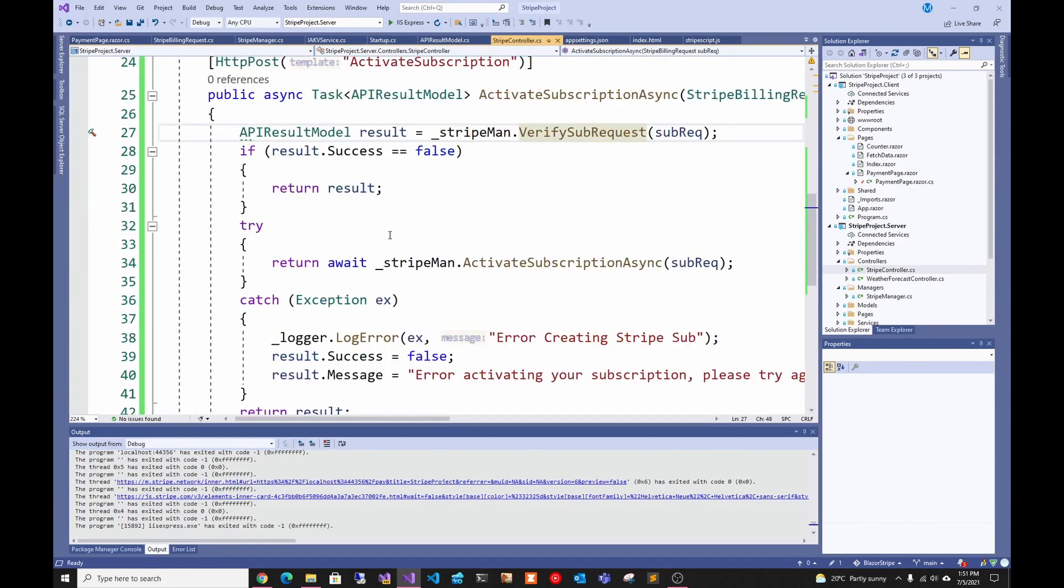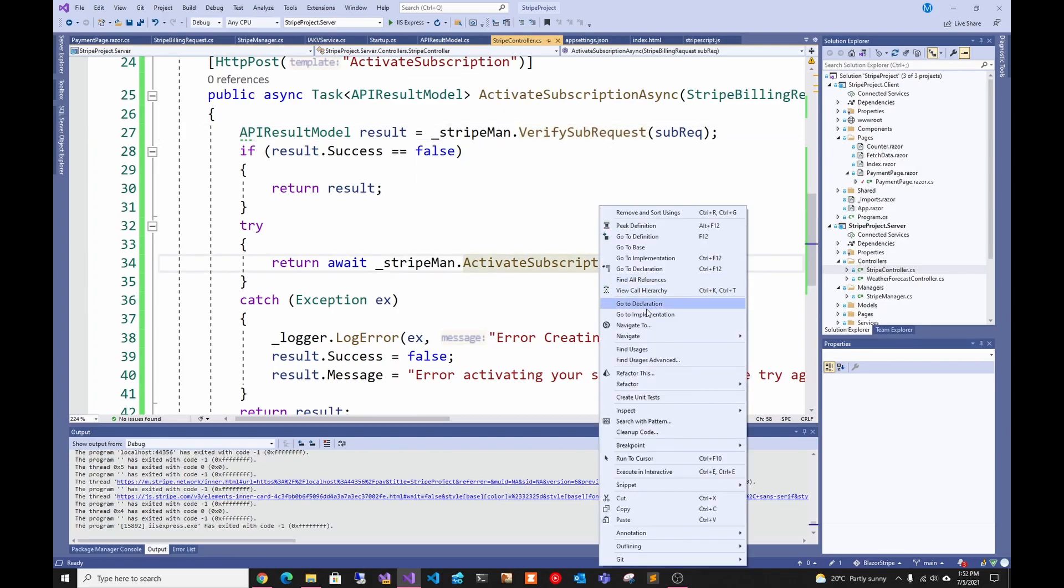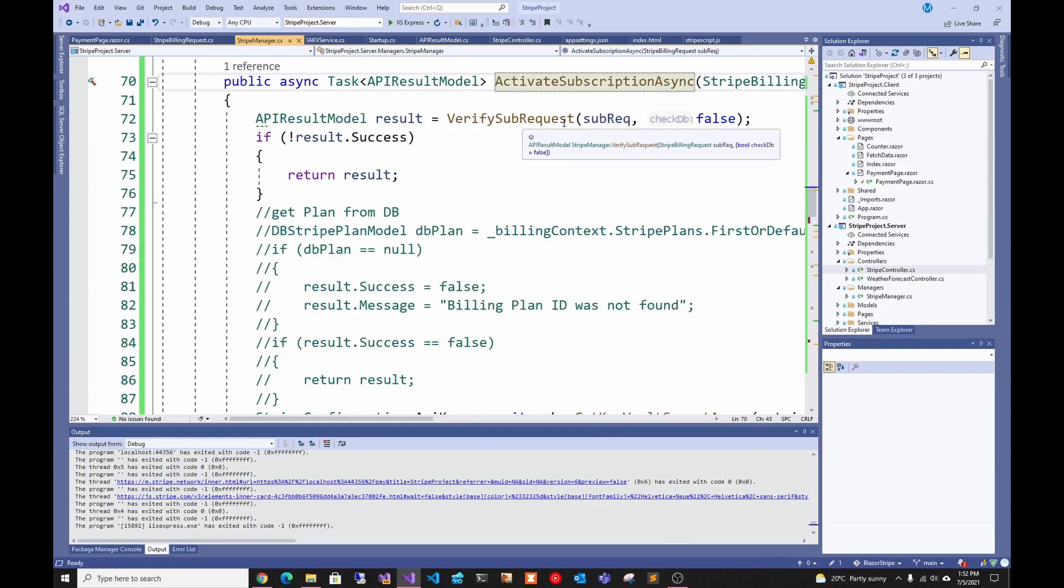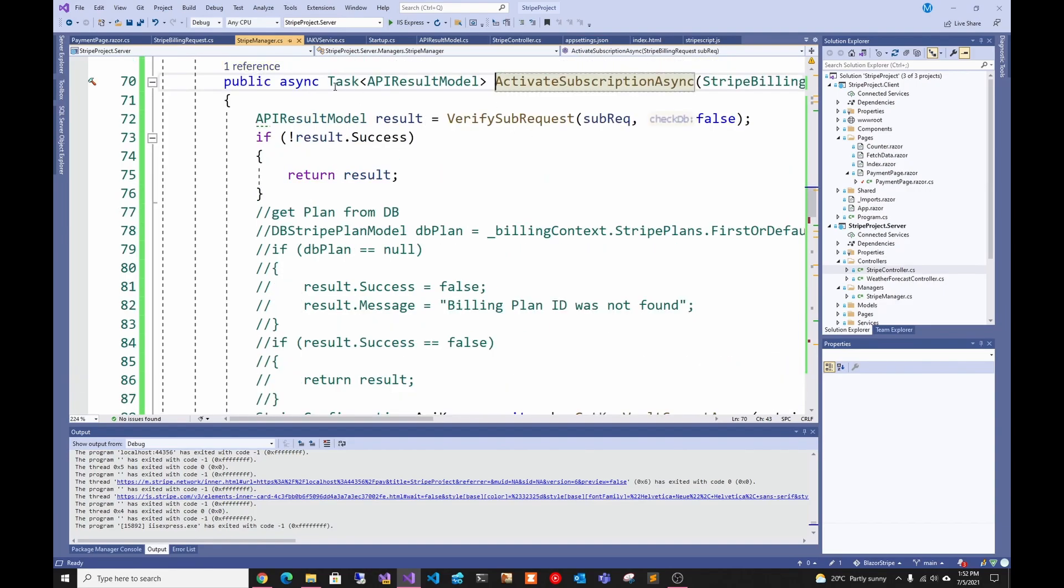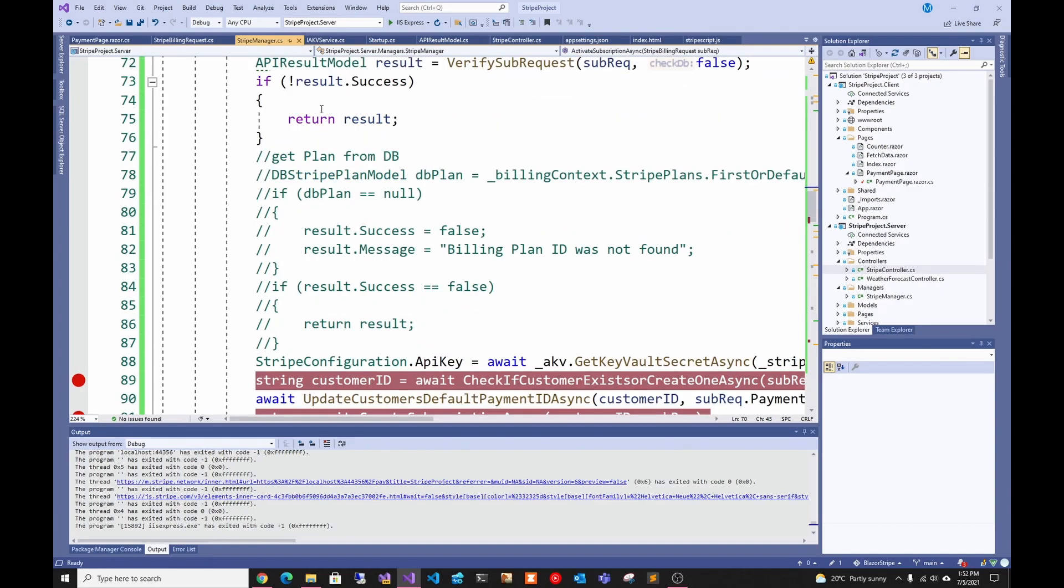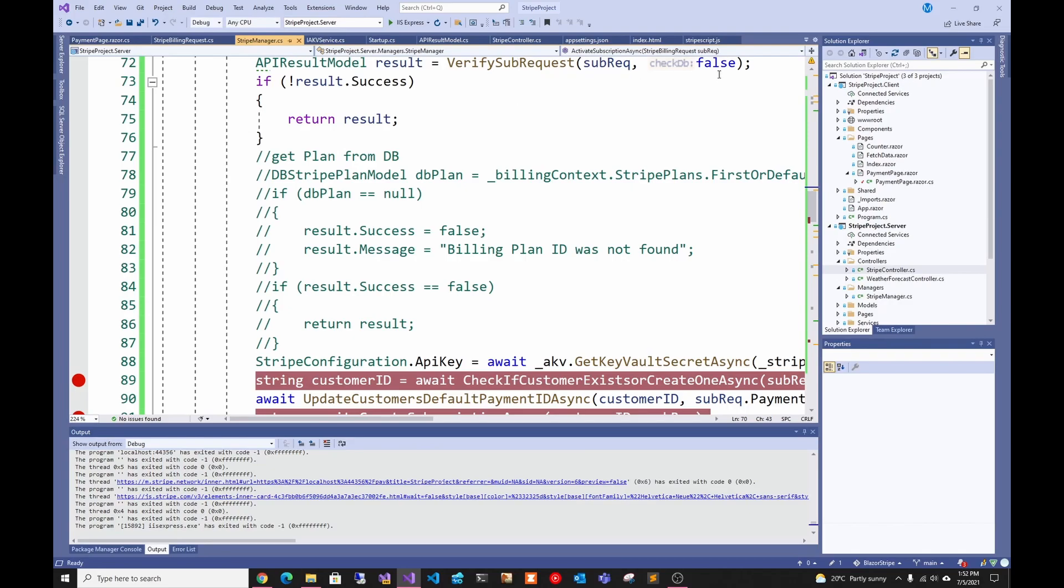Going back to the controller, after that I just go and call activate subscription. Here I verify it again just because it's a public function. I actually get the plan from the database. That's why I make it false, so I don't make two calls to it. If there is no plan I return.